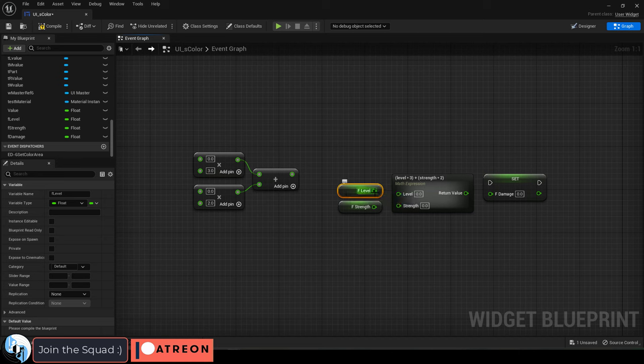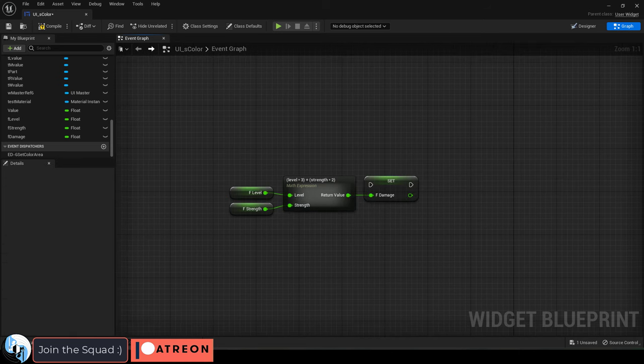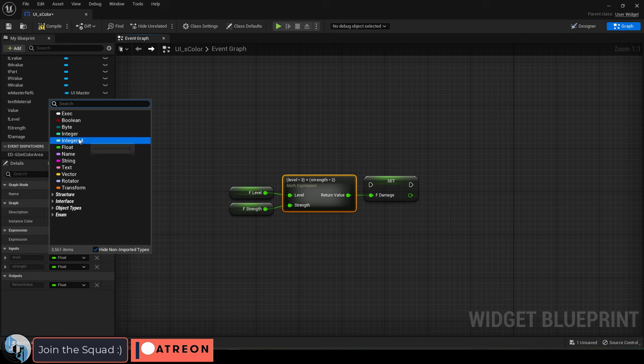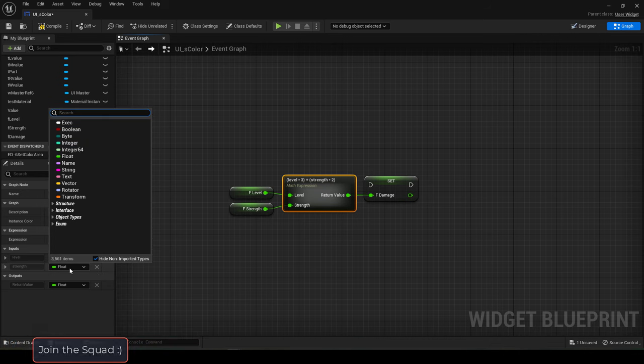Then you'll be able to simply drag in your variables like so, and you can see all the details of your expression down here. You can change the variable types.